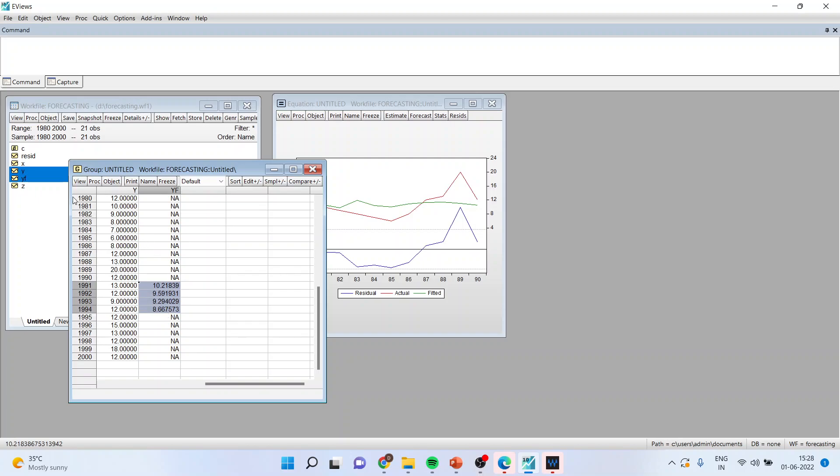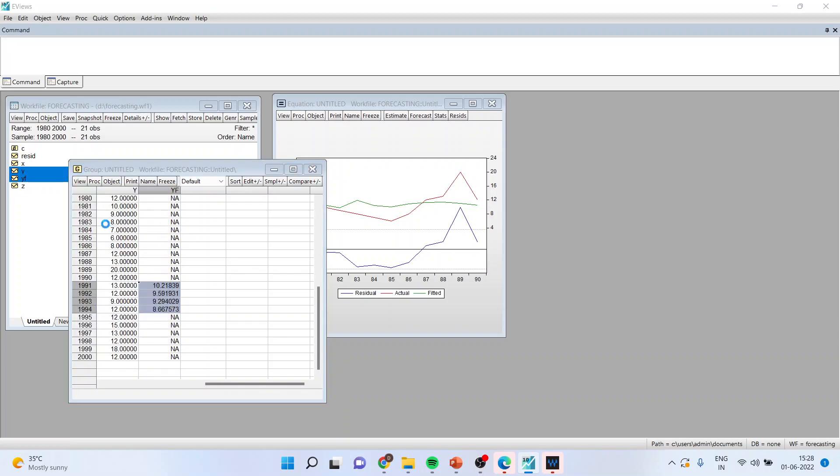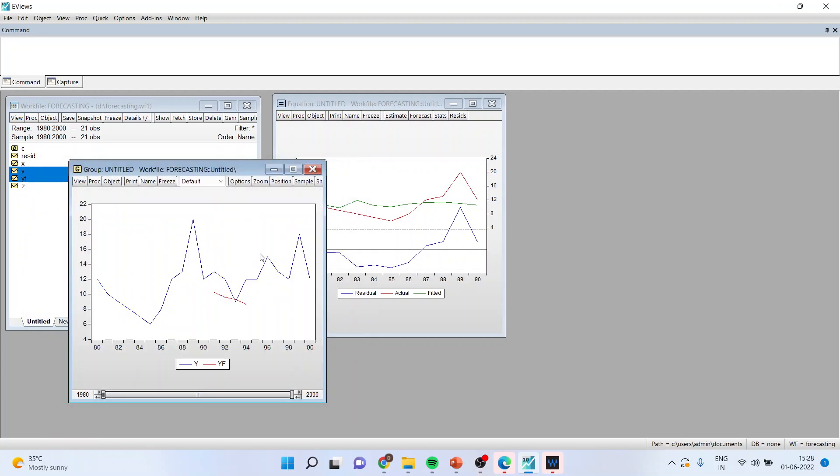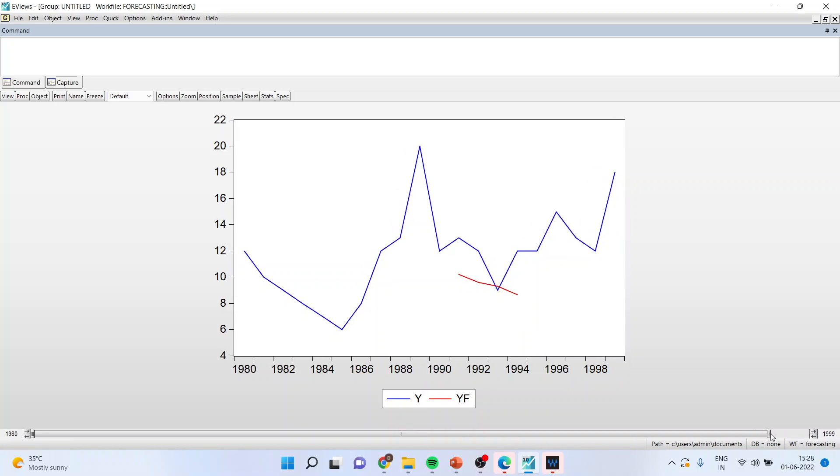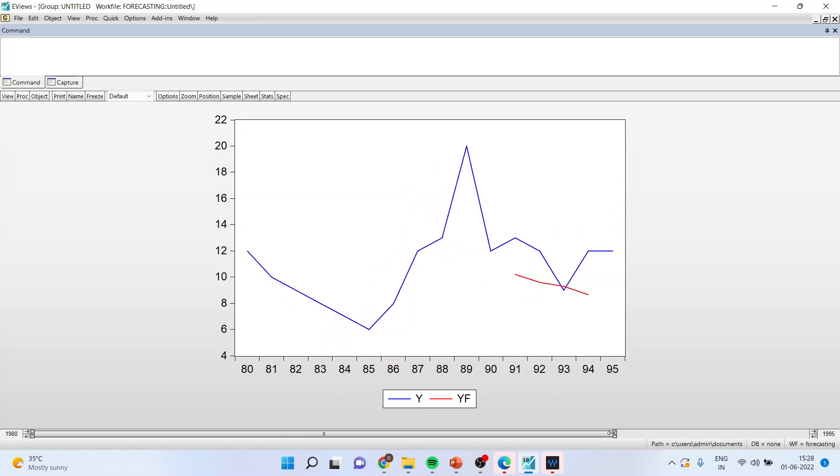So you will go in view graph and click okay. You can see here the forecasting which has been done for this time period. You can also scroll from here, get the zoom view.